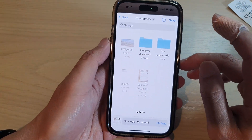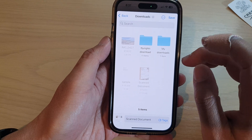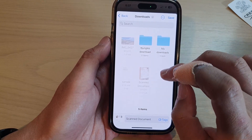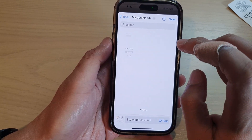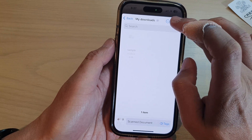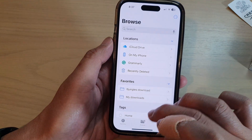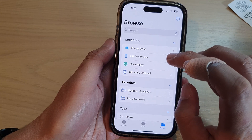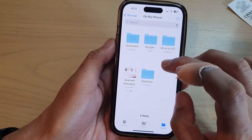After that, tap on the Save button and choose where you want to save it in Files. I'm going to choose to save it in my Downloads, and then tap on the Save button at the top.